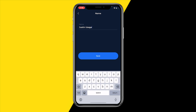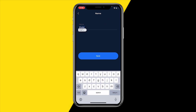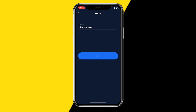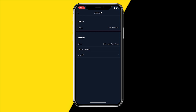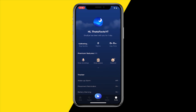You can literally just type in any name you want. So for example, that's 'Thats Facts' — which is of course my name — just like this. Then all you need to do is click on save, and then that name will be saved and updated right here.